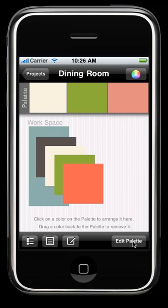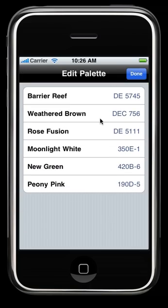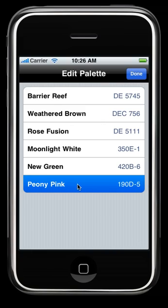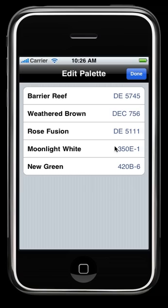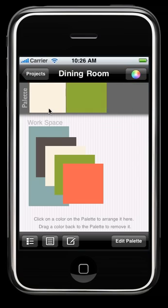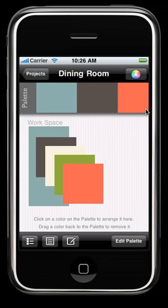In order to delete it from the palette bar, you hit the Edit Palette button, and we will find it. Peony pink. Reverse swipe and delete, and it will disappear. And you will also see it's gone from your palette bar.